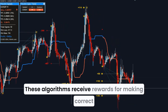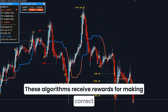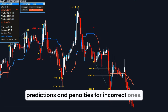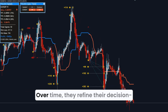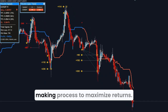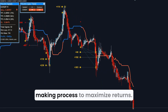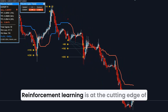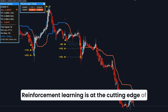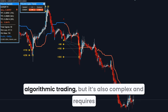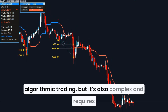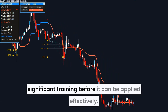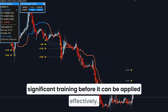These algorithms receive rewards for making correct predictions and penalties for incorrect ones. Over time, they refine their decision-making process to maximize returns. Reinforcement learning is at the cutting edge of algorithmic trading, but it's also complex and requires significant training before it can be applied effectively.